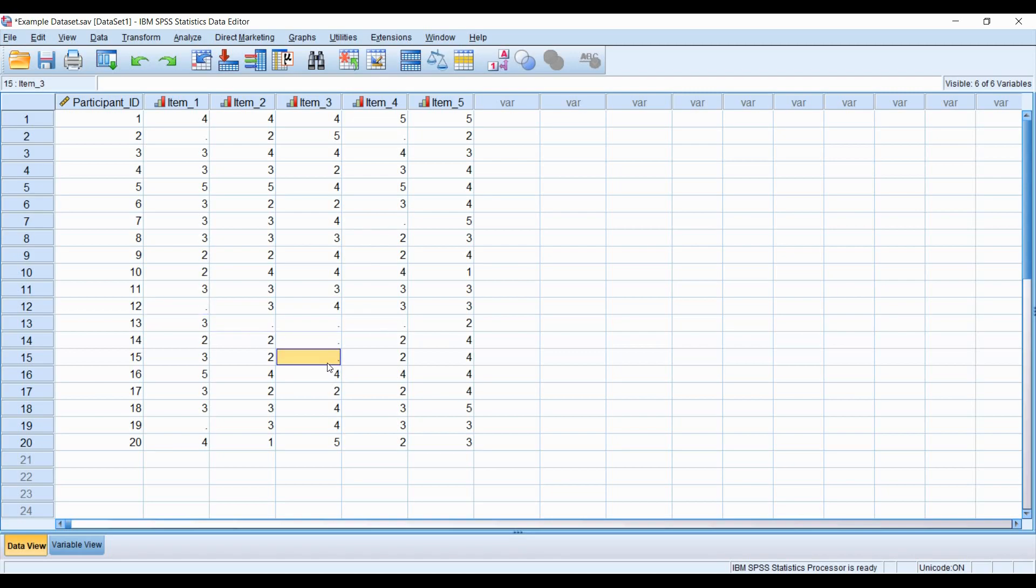When we compute a total score or a mean score, we're not going to get scores for individuals with missing values. Those total scores and mean scores are going to remain blank for those individuals. So I'm going to show you an alternative way to work around this.